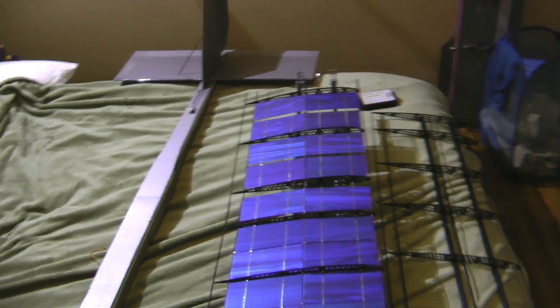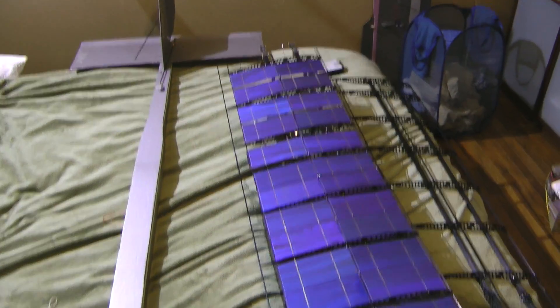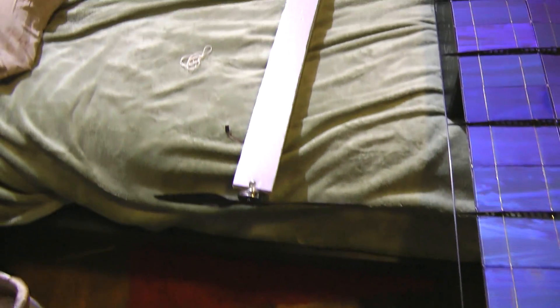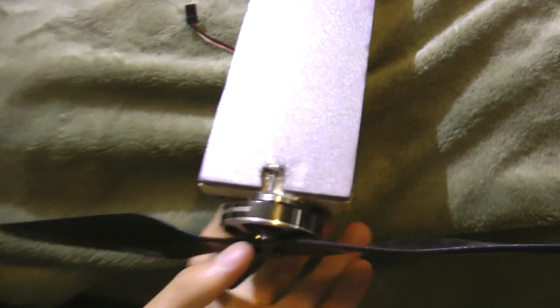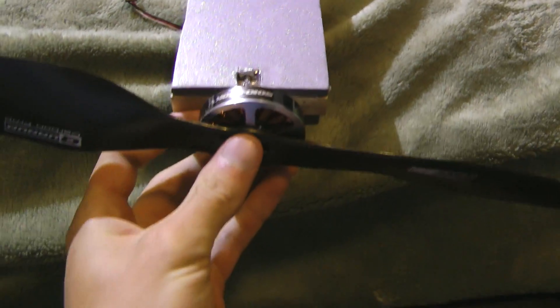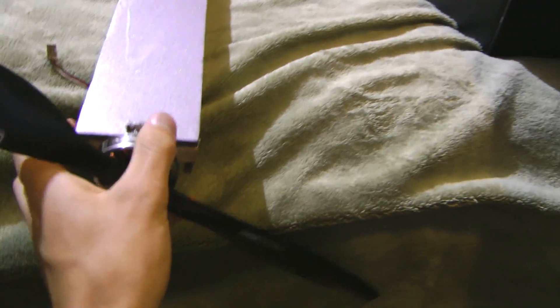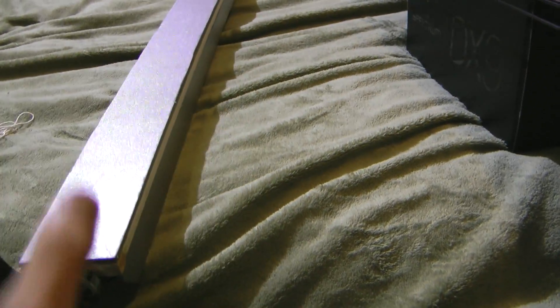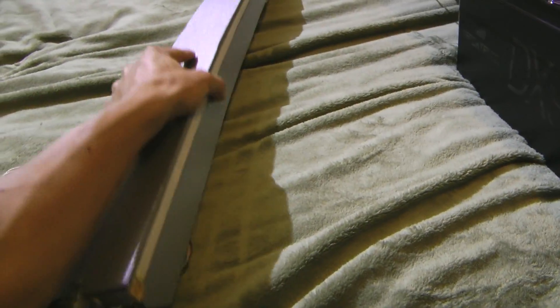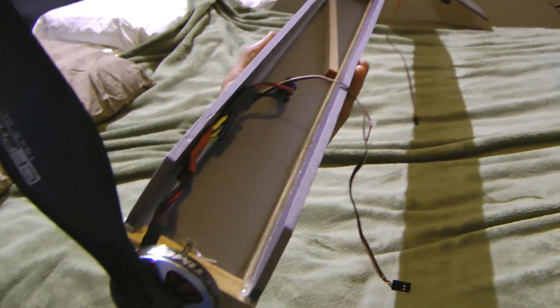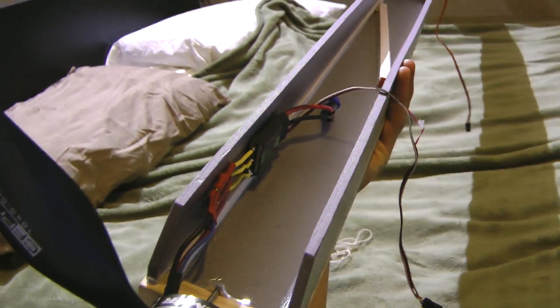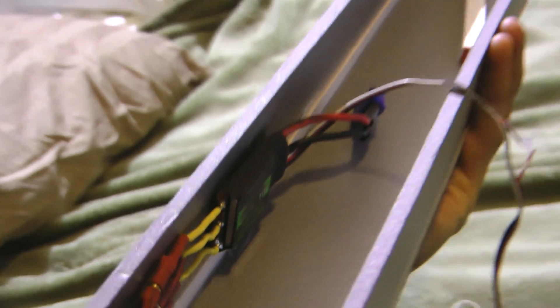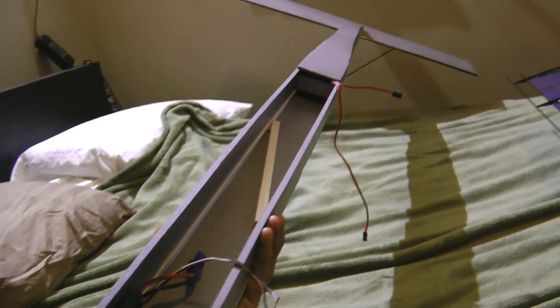So this is V2, this is solar plane version 2. Now here's the fuselage. It uses the same motor and the same 18 inch prop. And if we look inside here, flip it over, it's got the same speed controller, it's a 30 amp RCMC ESC.